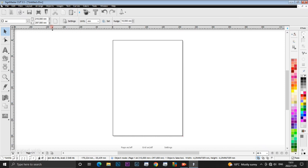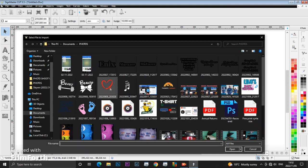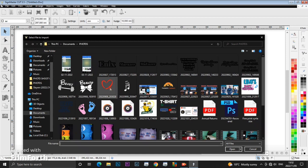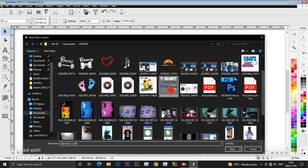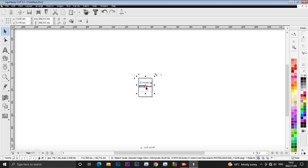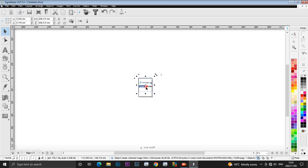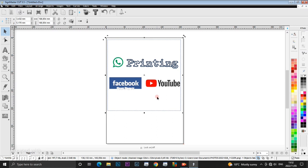We're going to talk about how to work on SignMaster. When you open your page, you have to import the image that you want to print on your material. The first thing you need to do is click on File, then Import, and you will see all the images that you have. Choose the image you want to work with. After choosing the image, it will appear on the page. You can make it fit your page size or leave it as large as you want. On this occasion, I'll make it A4 size.